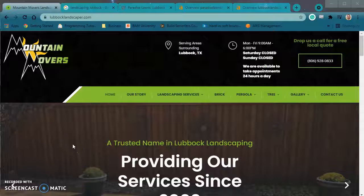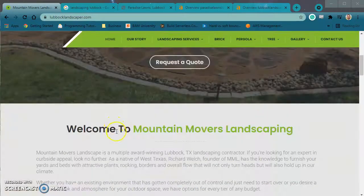Hello, this is William Bowman. I'm making this video for Richard over at Mountain Movers Landscaping.